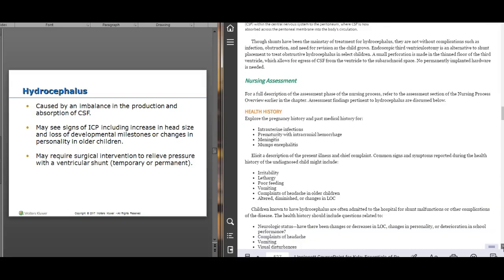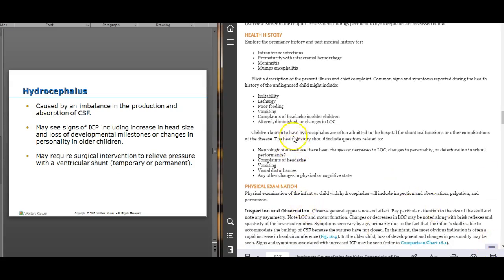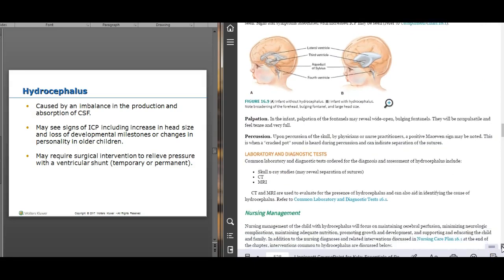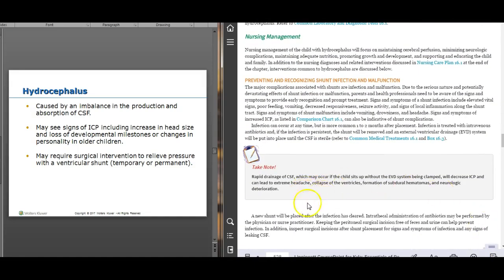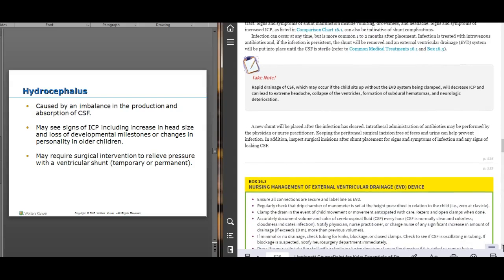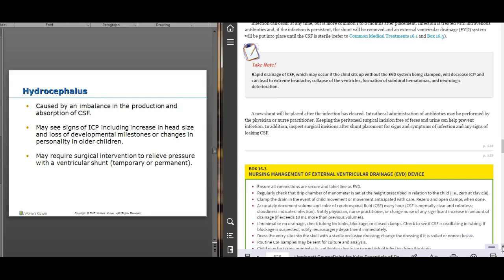When assessing a child with a shunt and hydrocephalus, symptoms in infants are vague — irritability, poor feeding, and vomiting. The EVD requires careful management: rapid drainage can cause severe headaches or even subdural hematomas and neurological deterioration. Make sure to keep the drain at the marked level at all times.